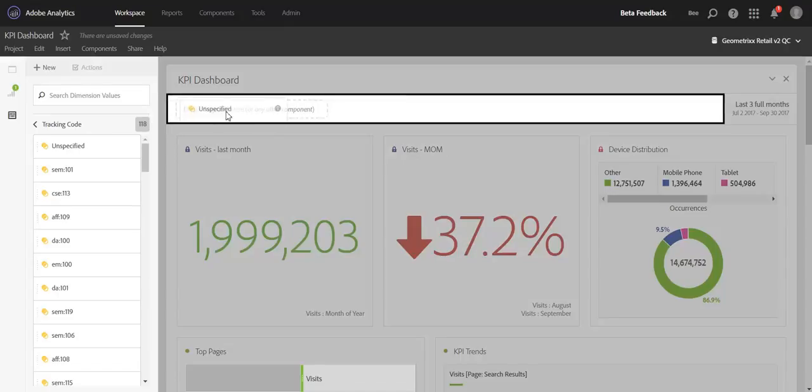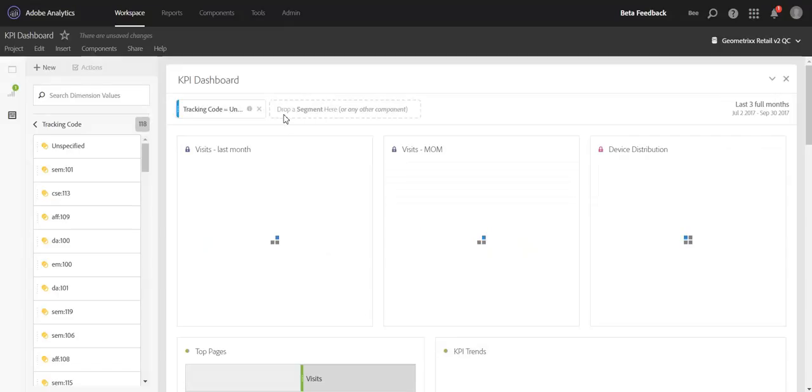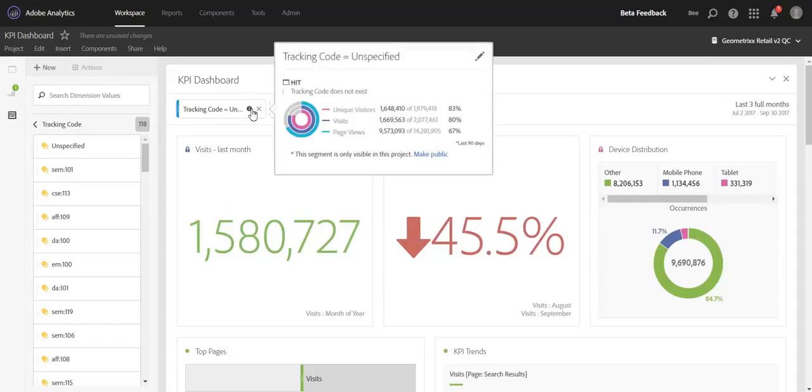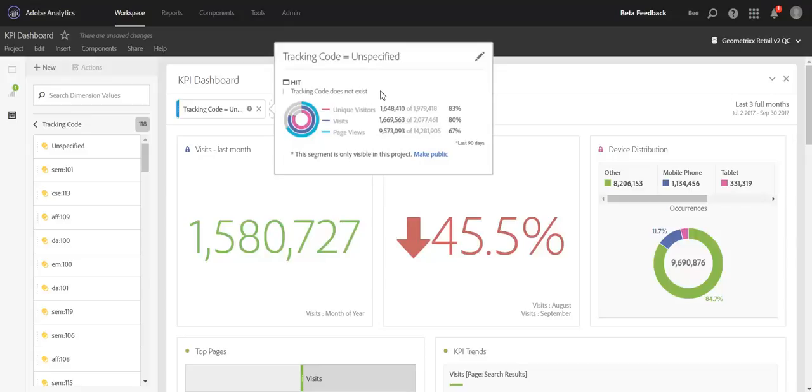So if you drop unspecified or none into the segment drop zone, we'll now create a hit segment where that tracking code or that dimension does not exist. And this should get the segment to be evaluated more properly than it has in the past.